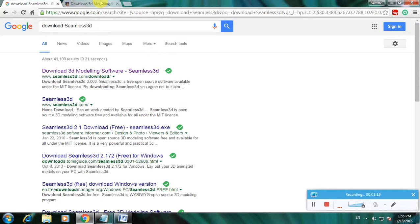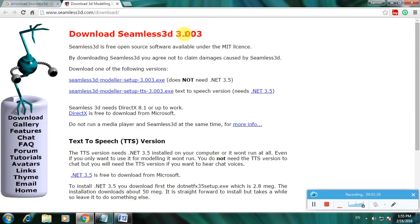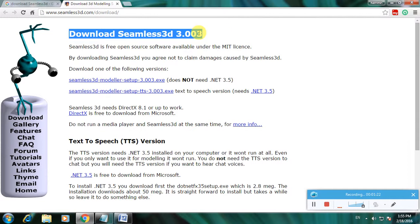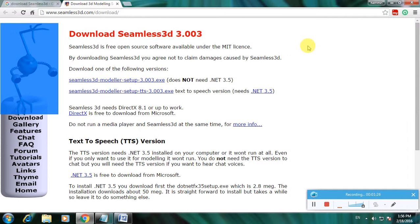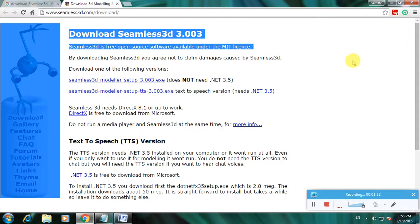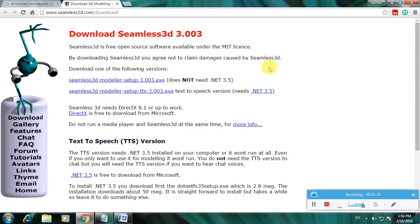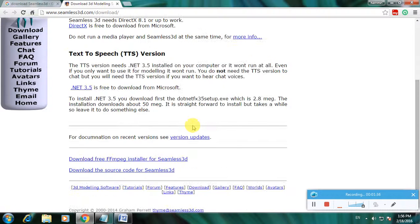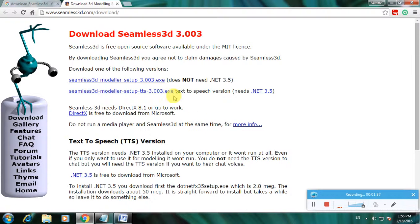Now it's opening the download Seamless 3D 3.003 page. Seamless 3D is open source software available under the MIT license. This is the description and the download options are available.